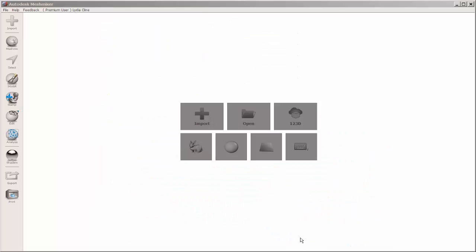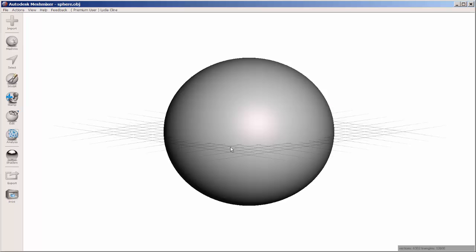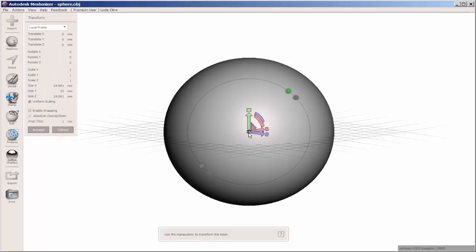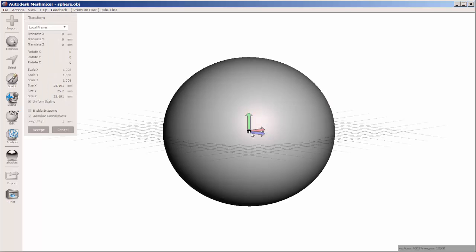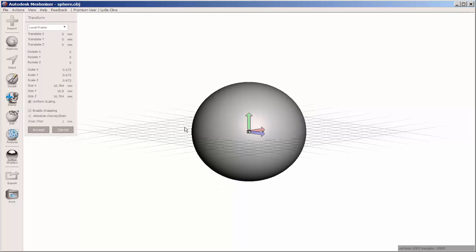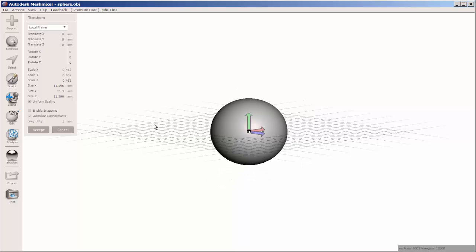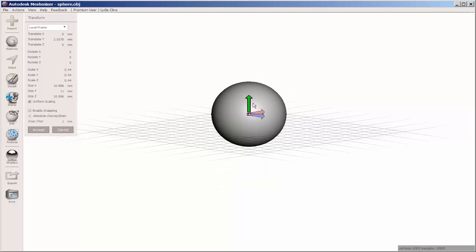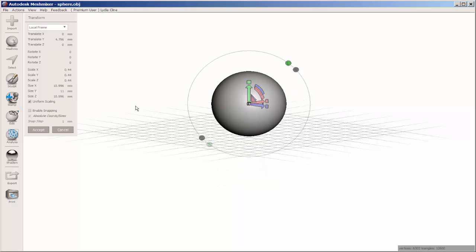Let's apply a stencil to a sphere. Import the sphere, then press the T key and drag that white box to make the sphere smaller.